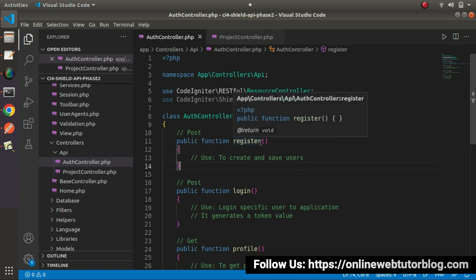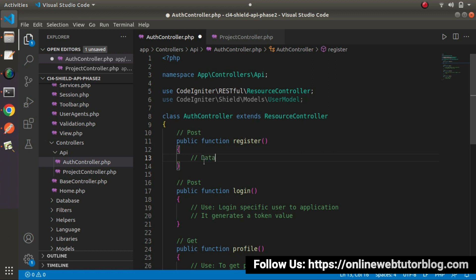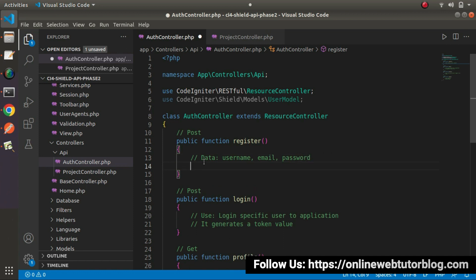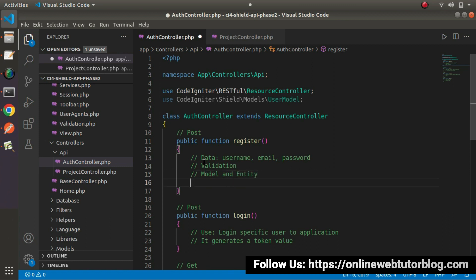To work with this method, we have some steps. First, while working with this method, we need to pass form data. Inside that data, we will have username, email, and password. Once we get all the data inside this method, we need to apply validation. Once the data passes validation, we need to work with the user model and entity object. Finally, by the help of these two concepts, we will save data to the database.